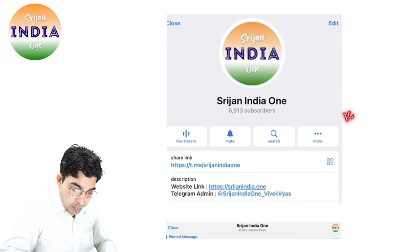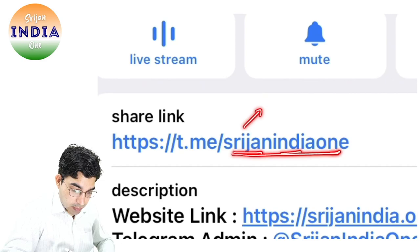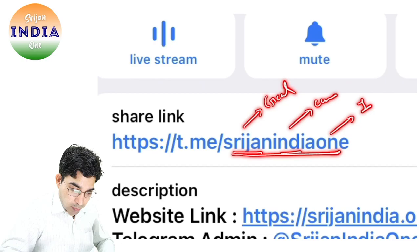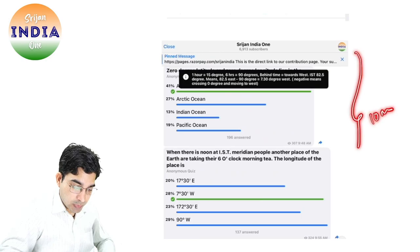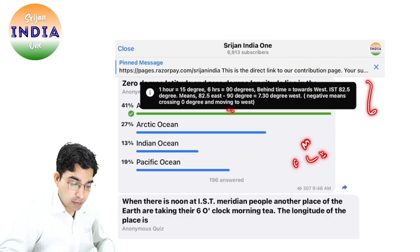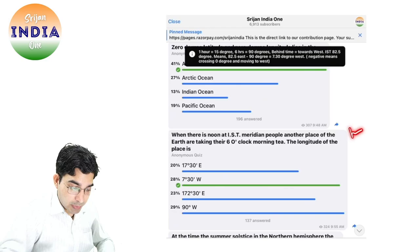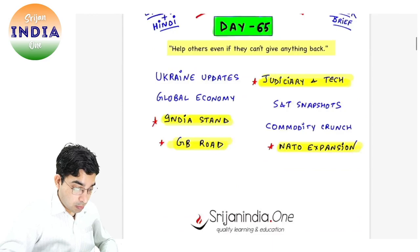Regarding the course: quiz अभी टेलेग्राम पे continue कर रहे हैं. Everyday I am posting 10 MCQs. Join this group — इसका address है Srajan India 1. Srajan means 'to create', India is our country, one is to become number one and united. तो इस telegram group को join करिए. इससे आपके beginner concepts बहुत अच्छे से revise और consolidate हो जाएंगे, और एक discipline, habit बन जाएगी daily MCQs solve करने की. 10 MCQs at least हमें रोज करना है.